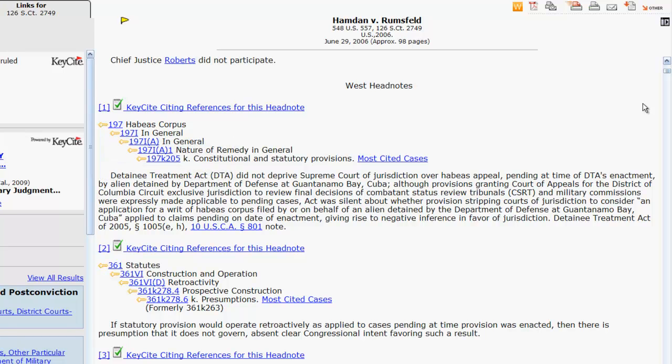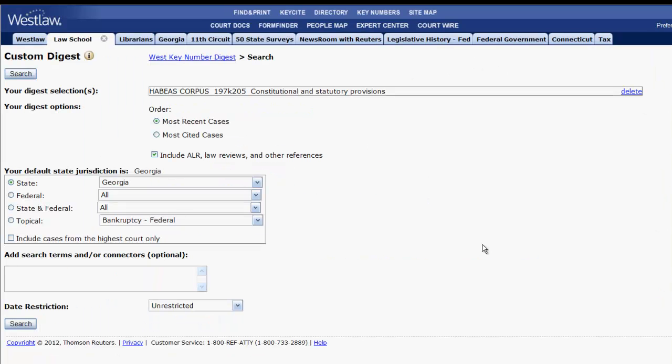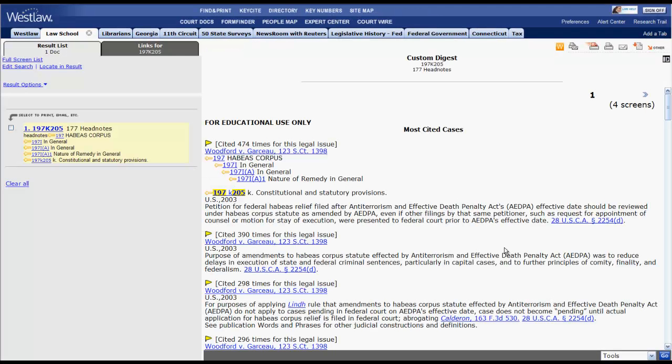If you wanted to find other cases that have this same topic and key number, you would click on the hyperlinked topic and key number, select your search criteria, click search, and the results would be all of the cases that have the same topic and key number based on your search criteria.